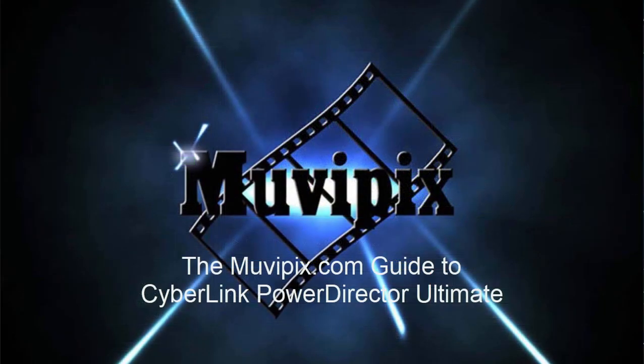Now, if you want to know more about all these advanced tools or any tools in the program, check out the tips and tutorials we have at MoviePix.com. If you want to know everything about CyberLink PowerDirector, the MoviePix.com guide to CyberLink PowerDirector Ultimate is your ultimate guide, available from Amazon.com. I'm the author, Steve Grazetti. Thanks for joining me. Hope to see you again real soon.